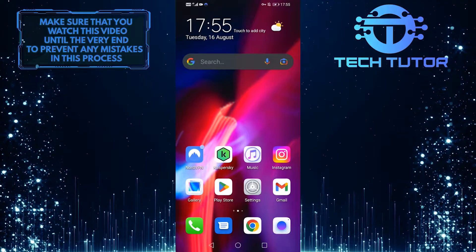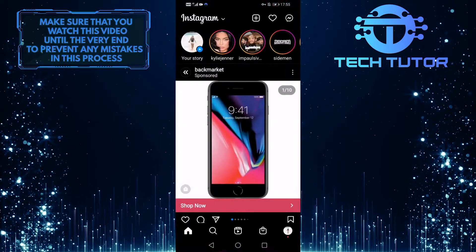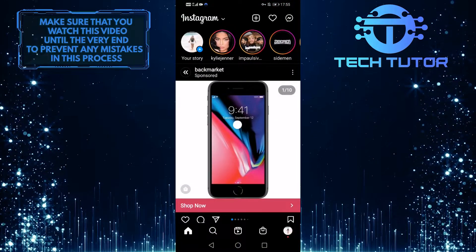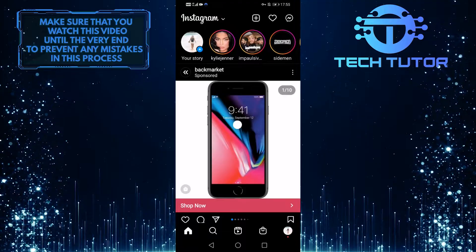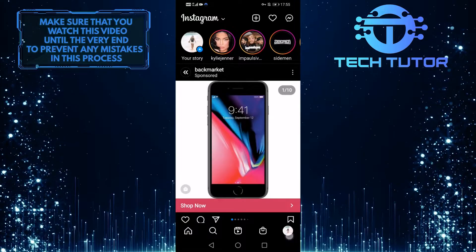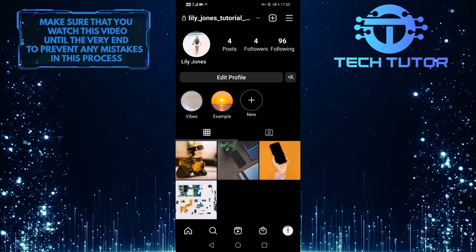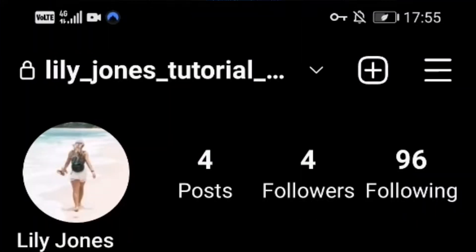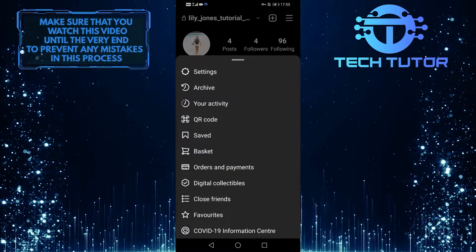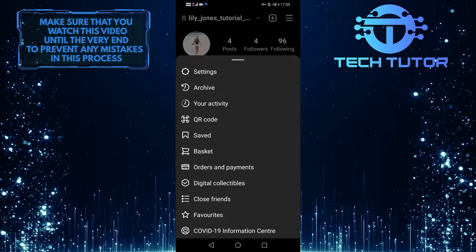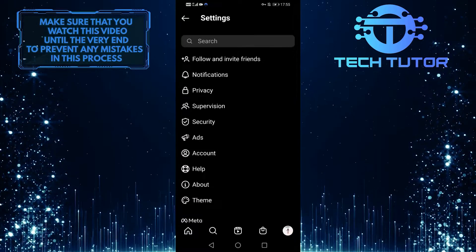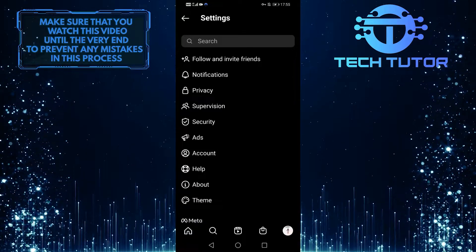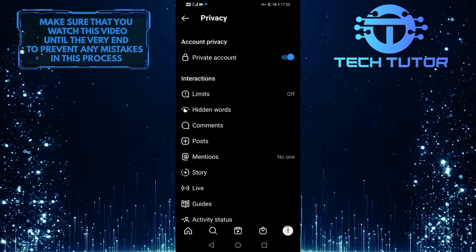To get started, first open up your Instagram application and then tap on your profile picture icon at the bottom right of the screen. Once you are on your profile, tap on these three lines at the top right corner of the screen, and then tap on settings. When you are on this screen, tap on privacy, and then tap on posts.